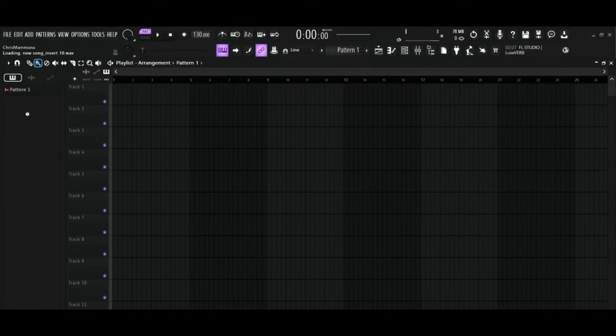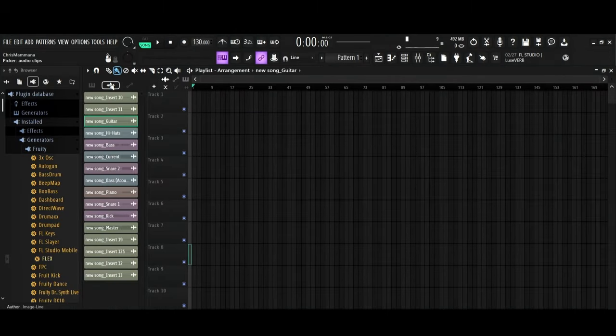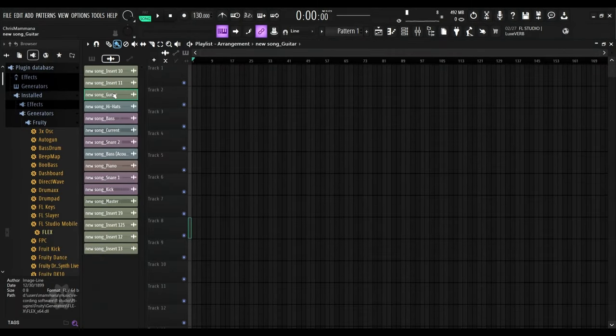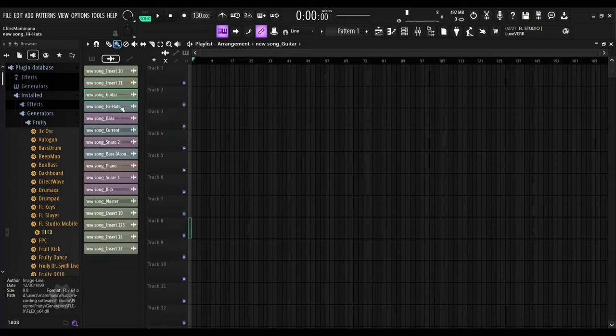Drop those into FL Studio's playlist and select the audio files you wish to use.